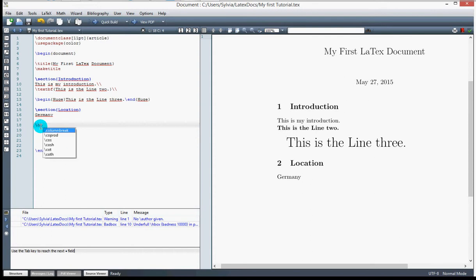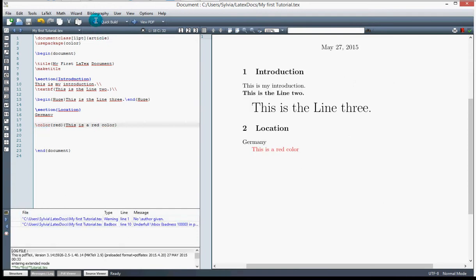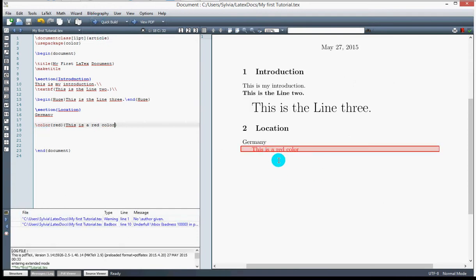Using \textcolor, I define the color — for example 'red' — and place my text 'This is a red color' inside the curly brackets. I compile it and you can see the text appears in red right there.